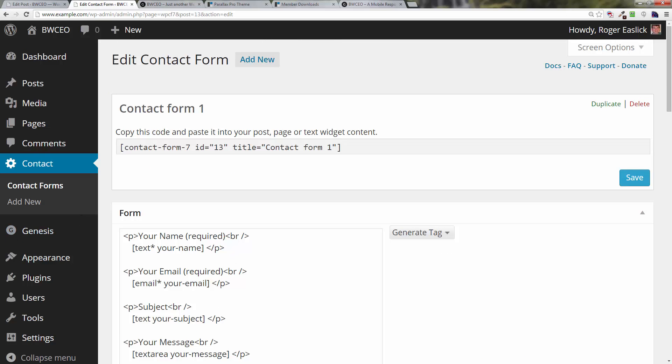That's it with the Contact Form 7 and our contact page. In the next video, we're going to create the menu. This is Roger Eastlick with Business Website CEO.com. Thanks for watching, have a great day, see you in the next video. If you found this video useful, please like, subscribe, and share this video with your friends on Facebook, Twitter, and other social media. Thanks.